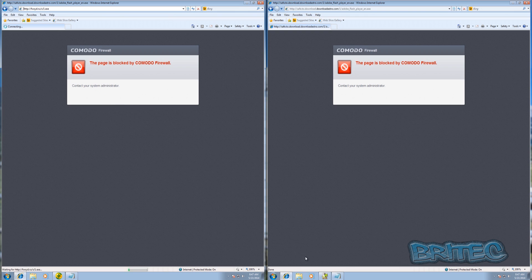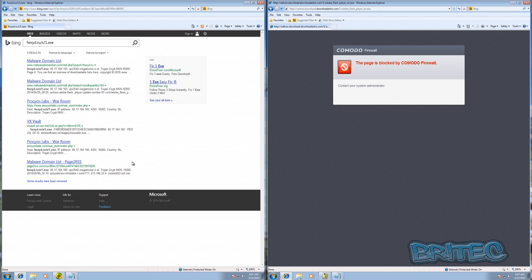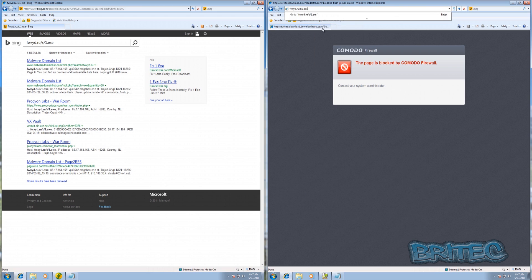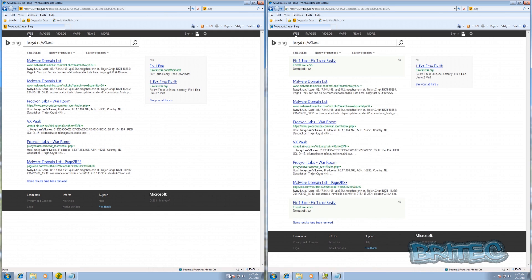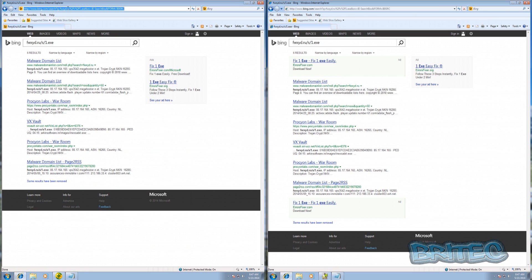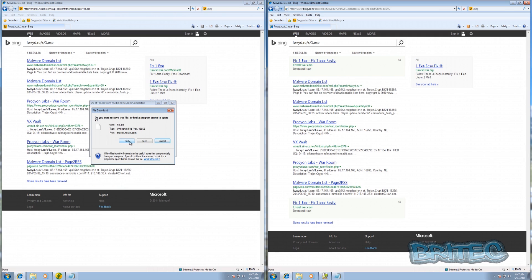That link appears to have been blocked - at least it hasn't loaded. We'll run this one on the right side too. That was a tough link, so we'll move on to the next one, which wants to run.